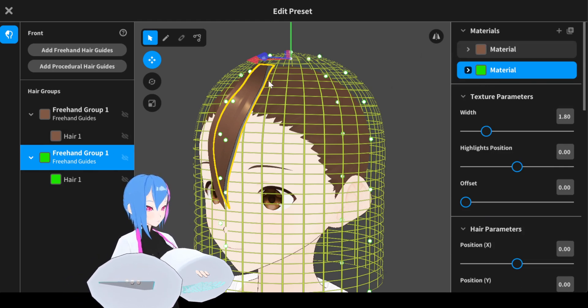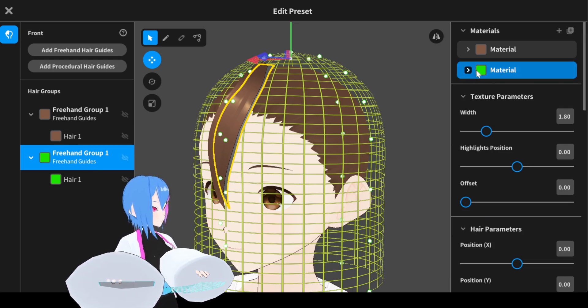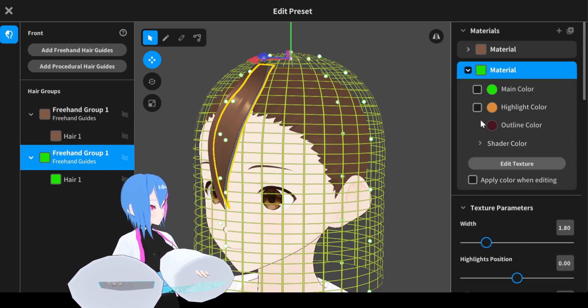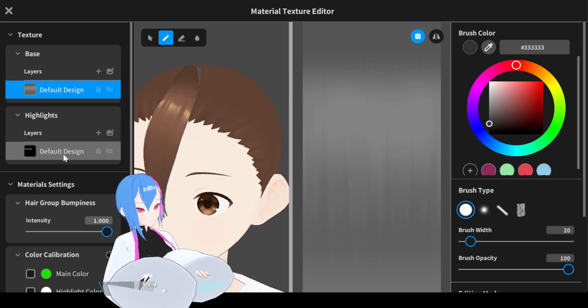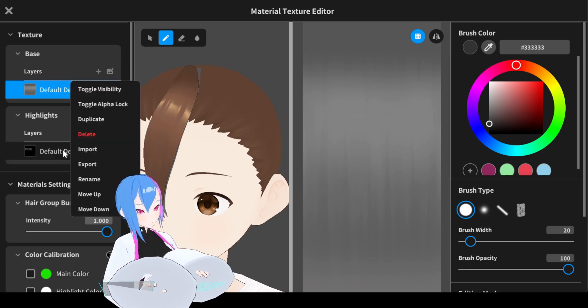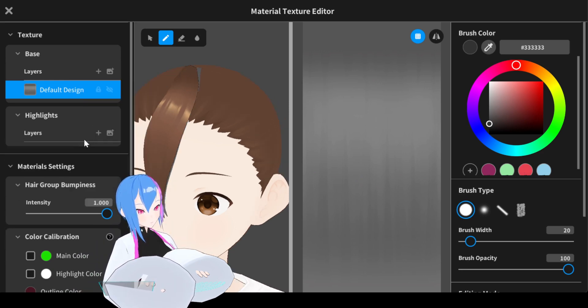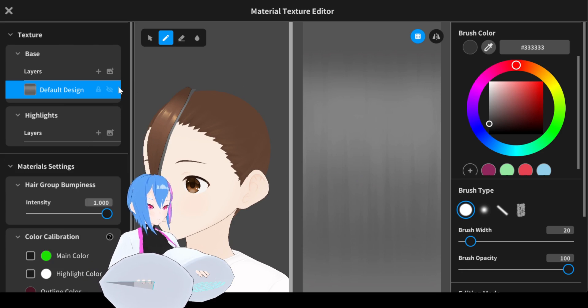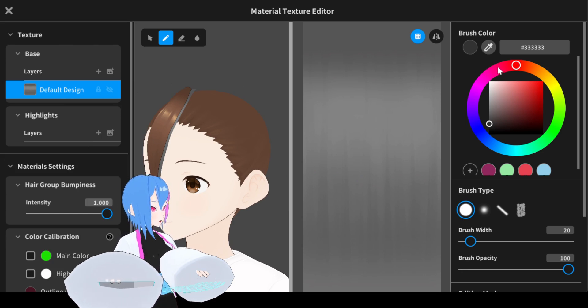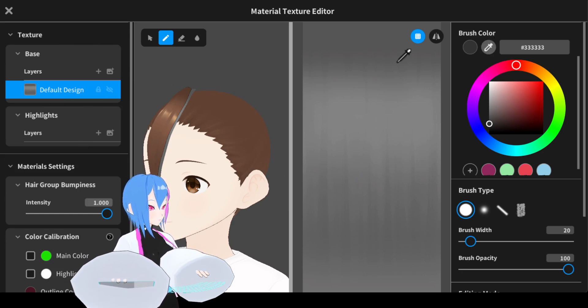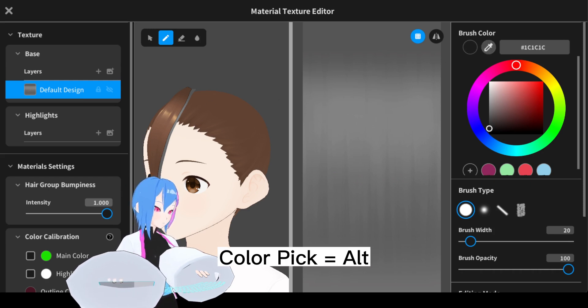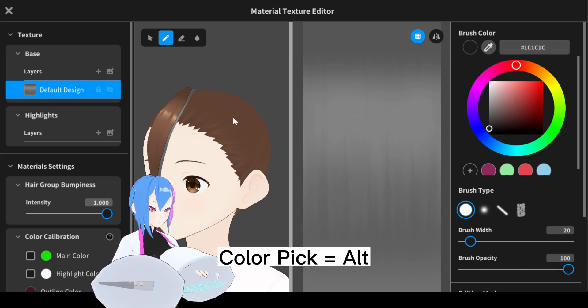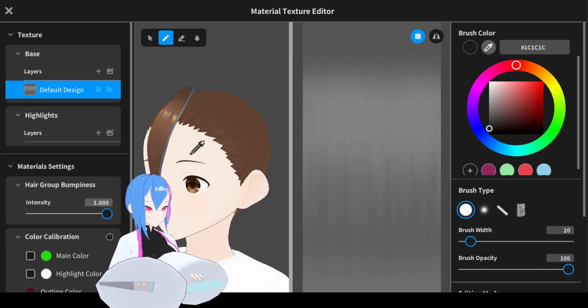Now we need to edit the textures of hair right here. Go to the second material, go to edit textures. We don't need this layer right here, you can just delete it, the highlight layer textures right here. Go to the eye drops symbol right here to pick the color, or you can even use Alt key as a shortcut for picking the color.